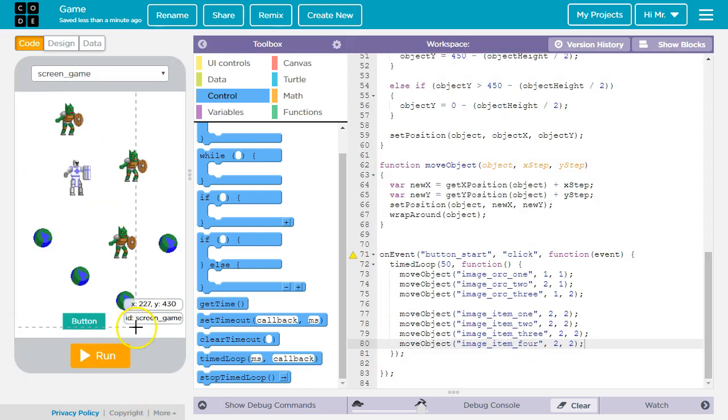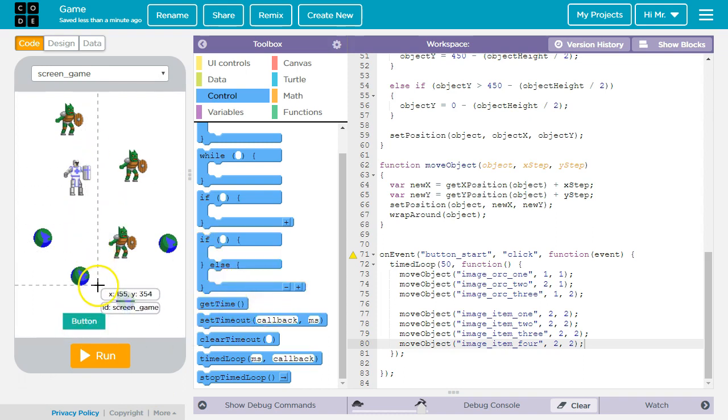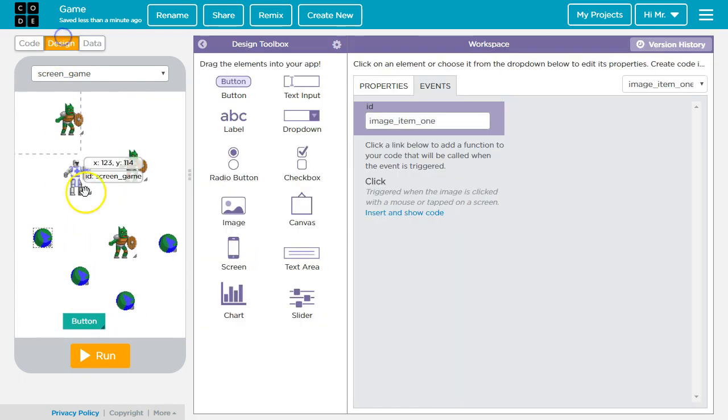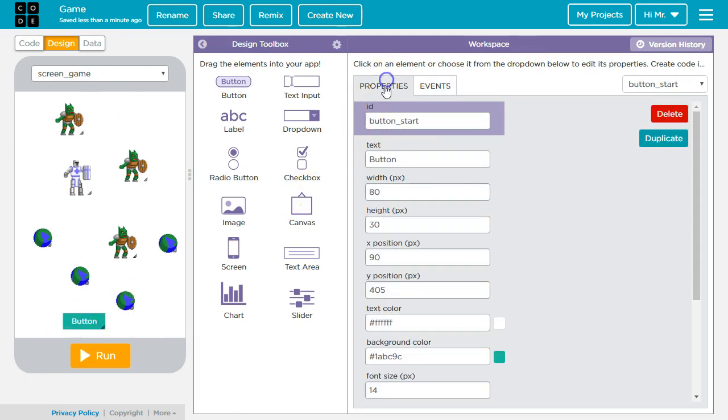I'm going to make a couple of tweaks to make this a little better. The first thing I'm going to do is give my button a proper name. I'm going to go to design. I'm going to leave the ID as button underscore start, but I want to make the text say start.